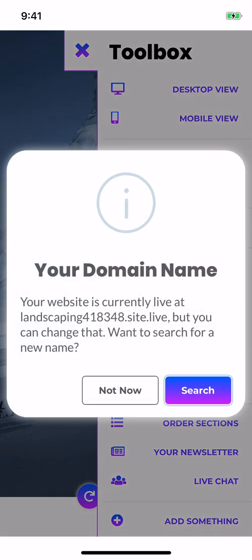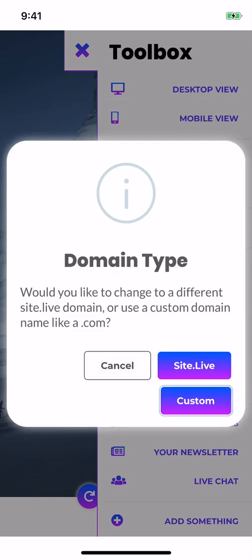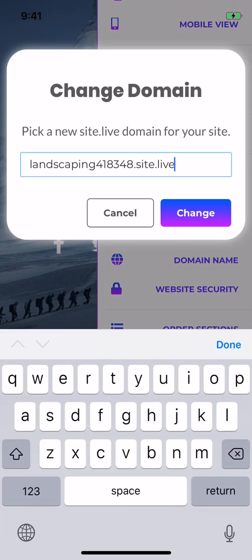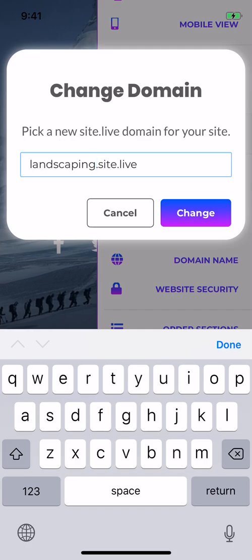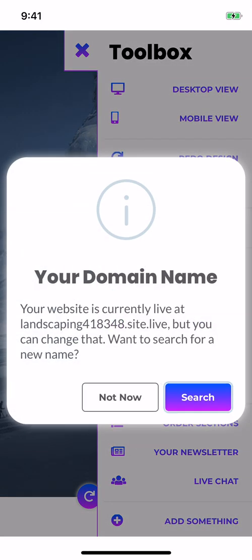Concerning the domain name, we have the landscaping 418348.site.live. She's going to ask you to save changes because she's going to refresh once you choose another domain name, so we'll continue without saving. .site.live is free, you can change that. Let's say I want to get rid of the numbers - I don't think that's going to work, I think that's already been taken. If it's been taken, you've got to find something that hasn't.